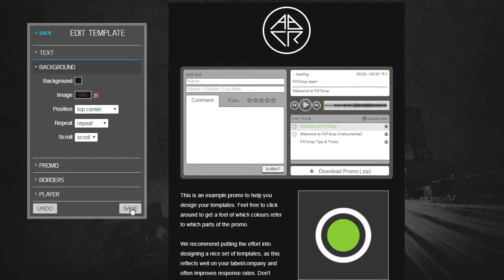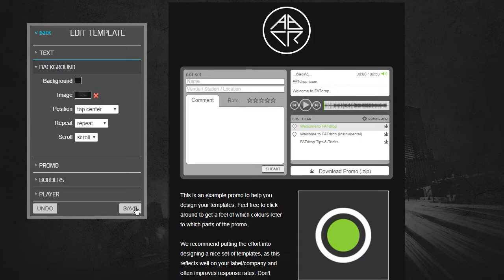Once you're done, make sure to hit save and wait until the template is saved, then click back in the top left to edit your other templates.